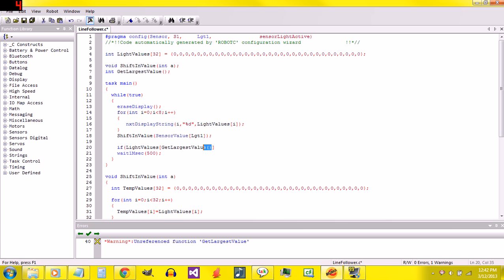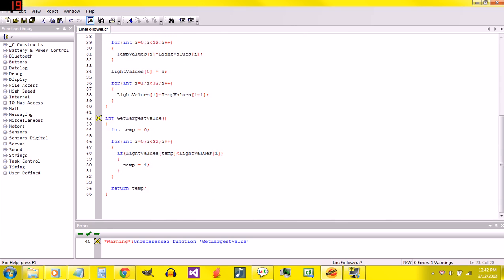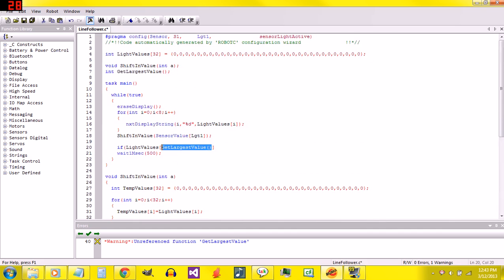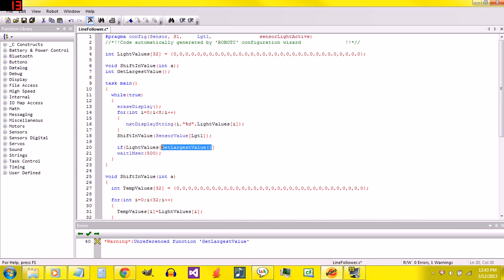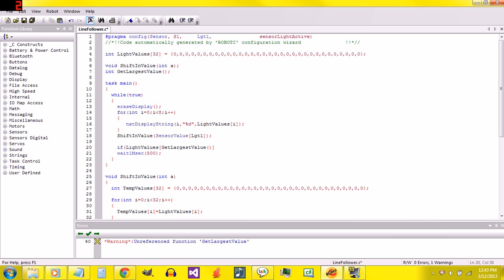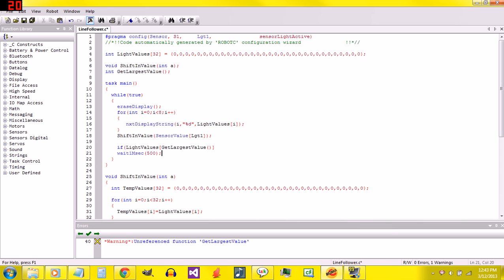So we're going to say if lightValues[getLargestValue]. And the reason we have this right here, it doesn't return the actual largest value. It returns the spot of the actual largest value. It's for greater flexibility if we want to use this function for something else. And it doesn't take much trouble to convert it to the actual number in there, which is what this is doing right here.